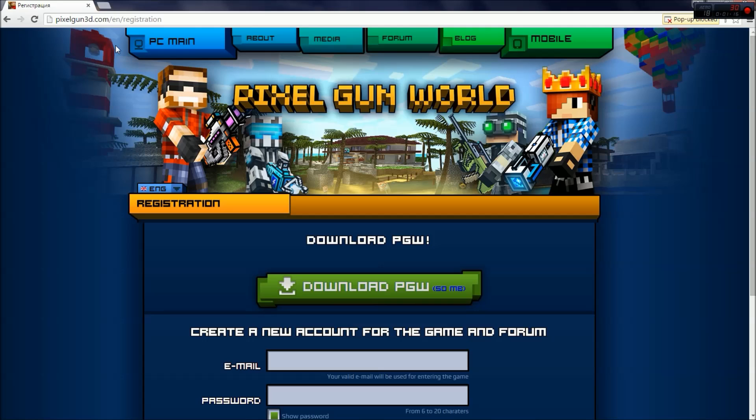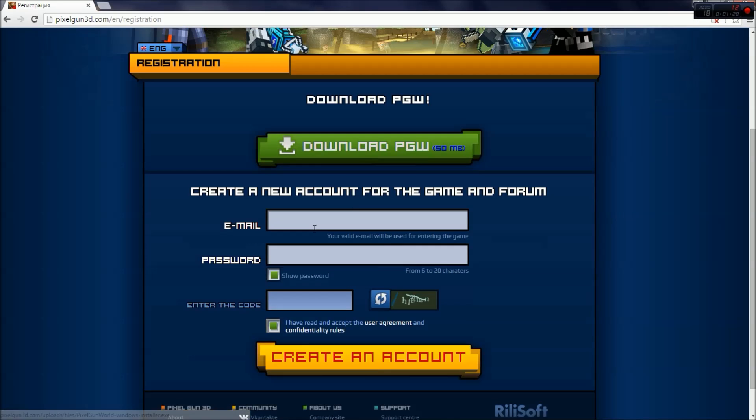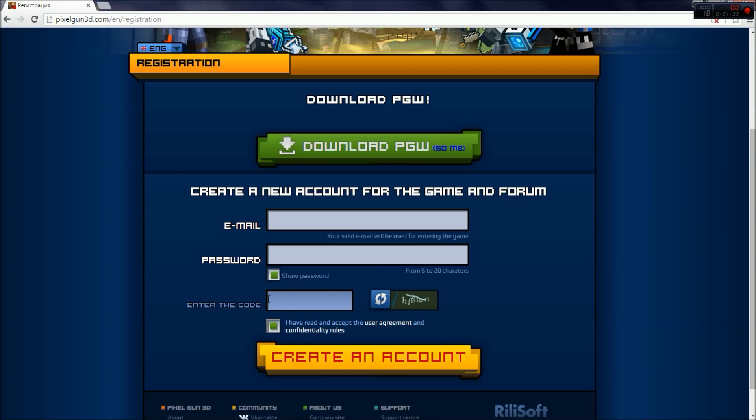Once this loads up, you'll see that there is a little registration website here. All you need to do is type in your email, type in your password—you can click show password if you want, it doesn't really matter—enter the code. As you can see here, the code would be HFGHRN and you would type that into this little box here. Check 'I have read and accept the user agreement and confidentiality rules,' click create an account, and that's all you need to do.